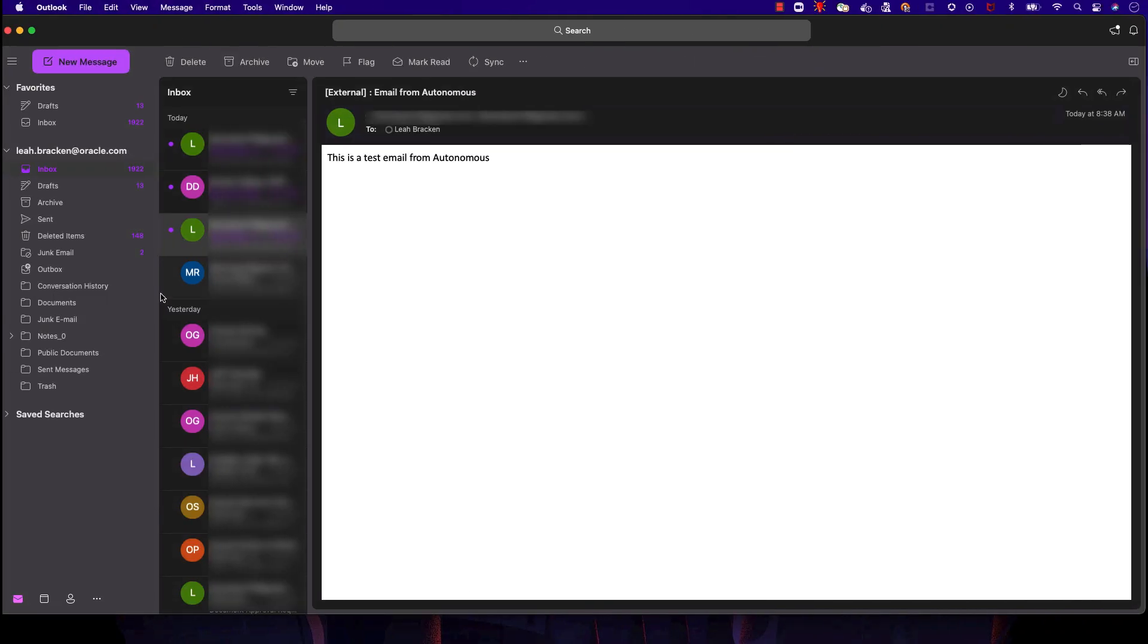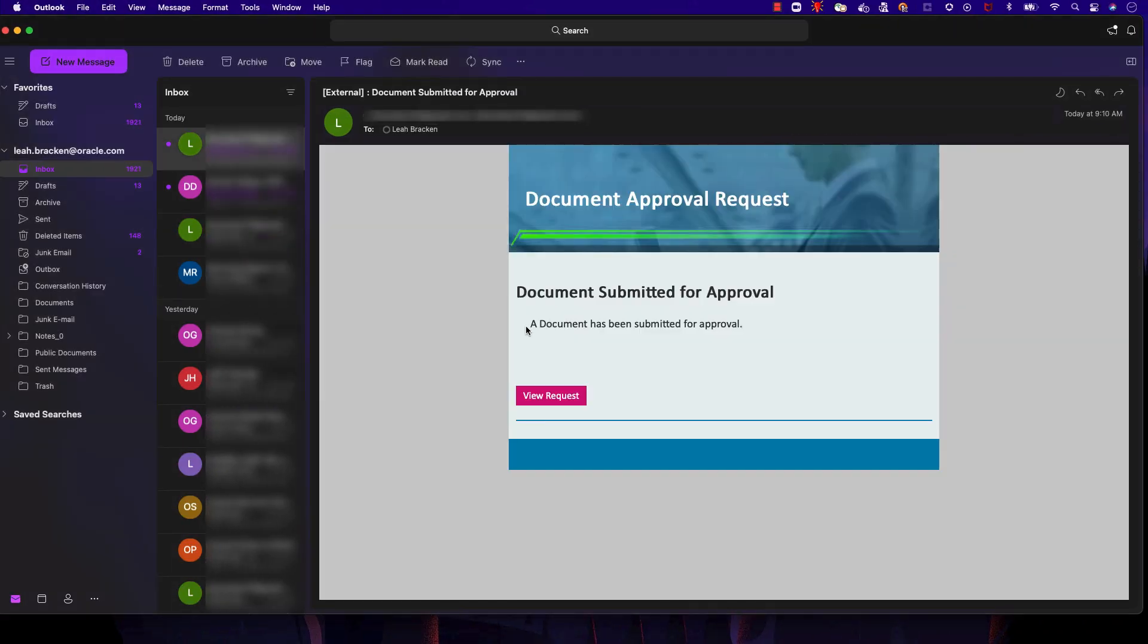We've also received an email notification, letting us know that the document has been submitted for approval.